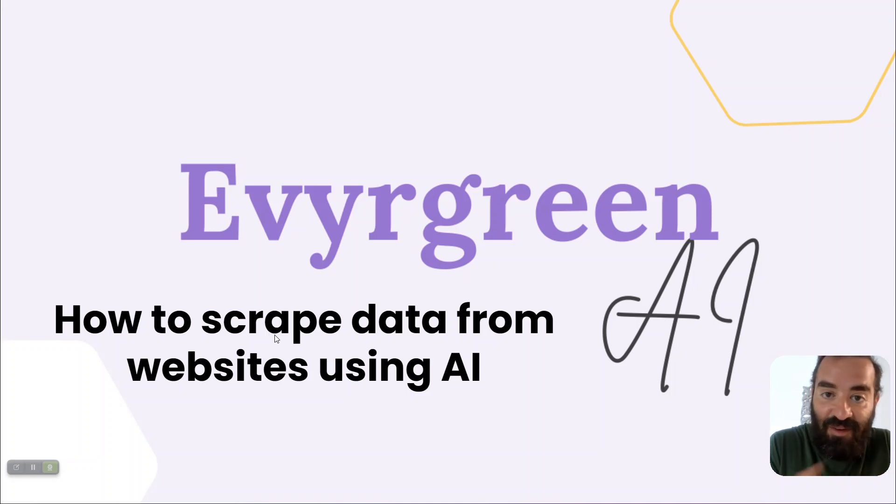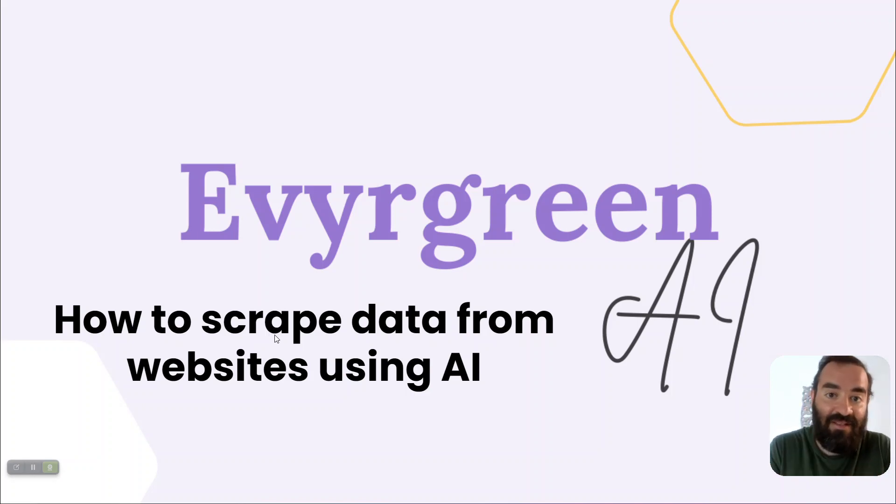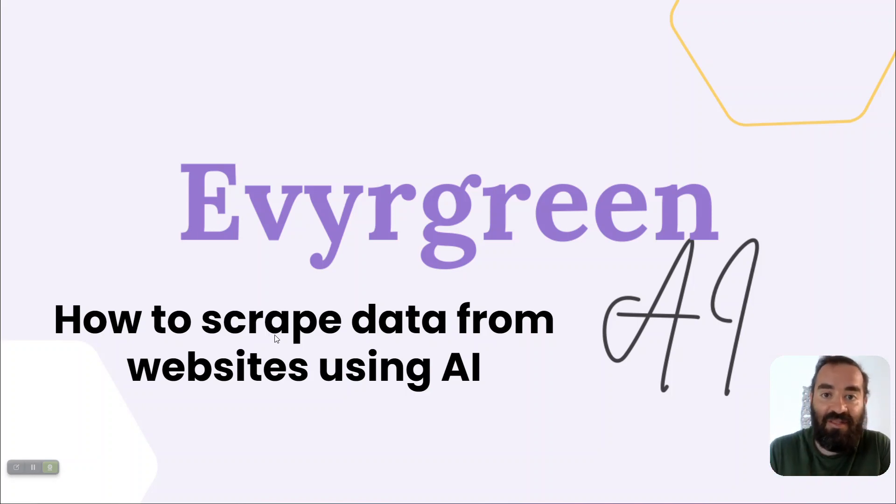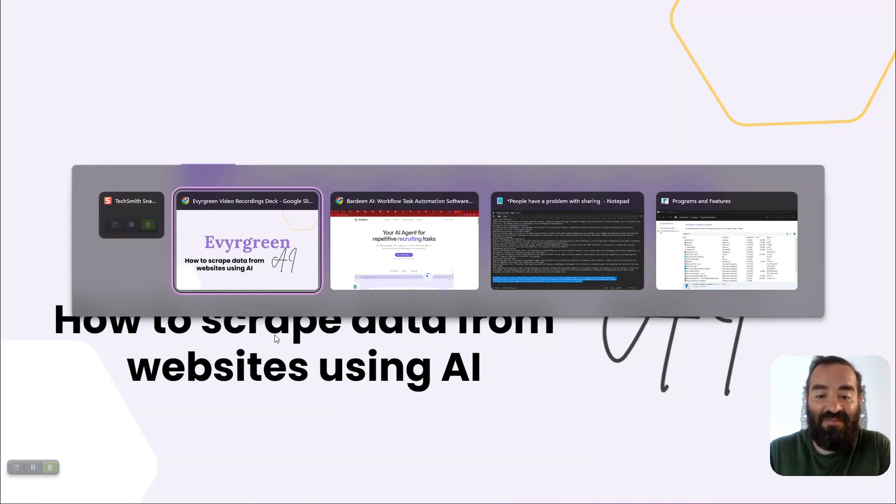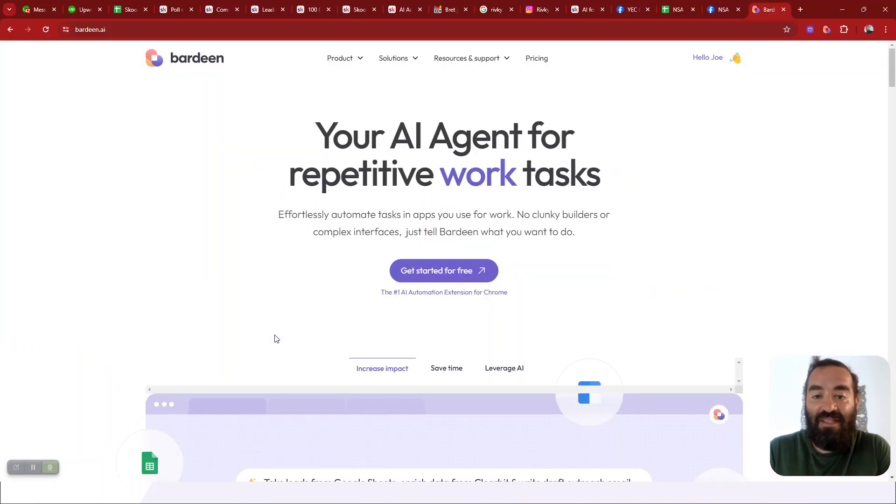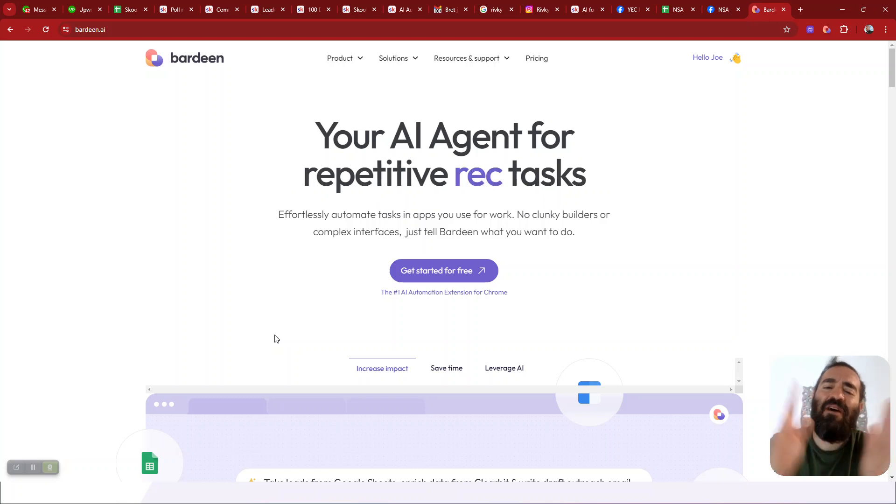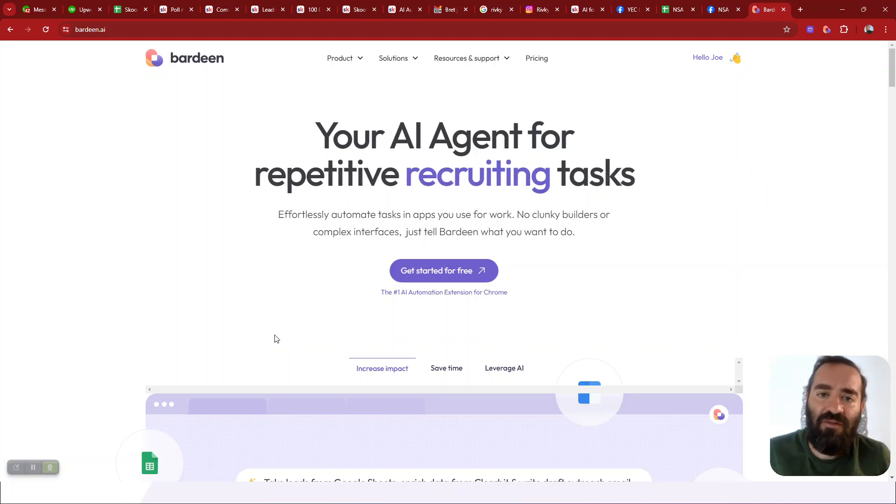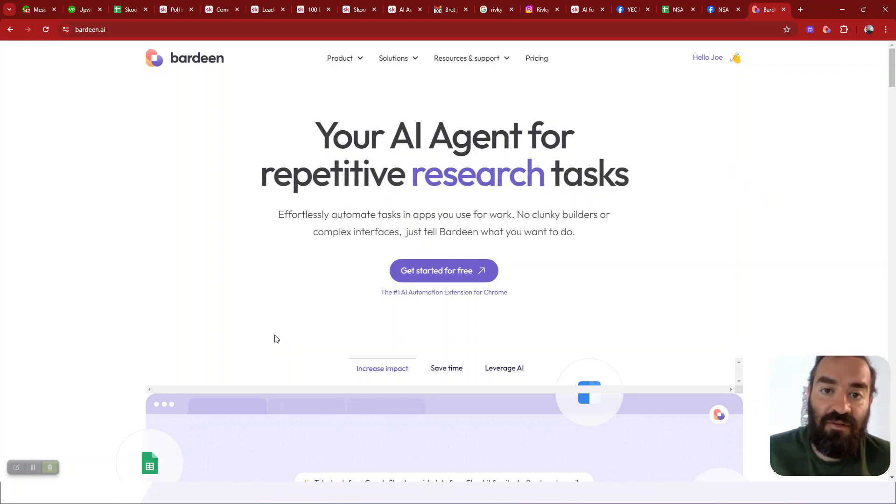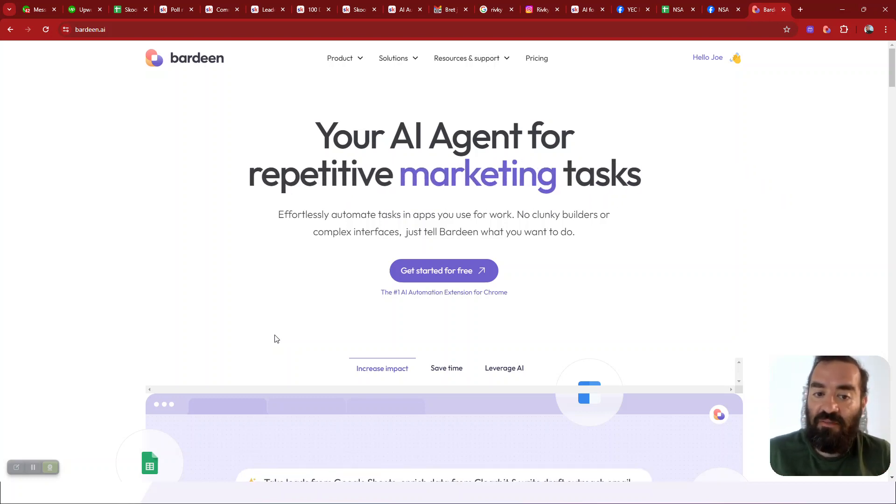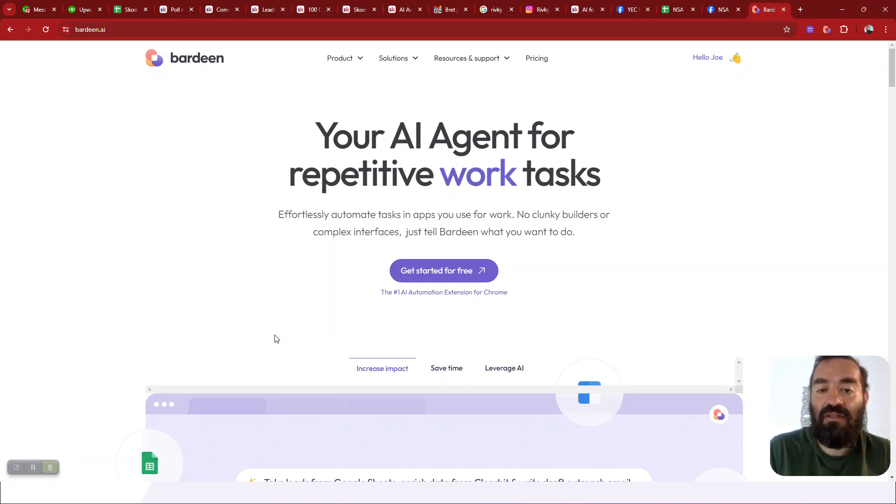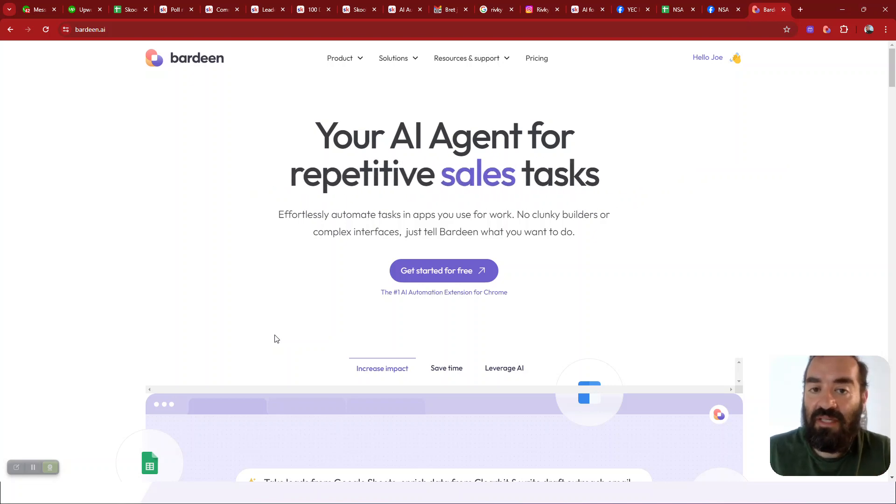And by the way, we cover all this in our monthly mastermind. I'll put a link in the comments. Let's check this out. Step number one is you have to get the right software. Now there are thousands of different tools that you can use for artificial intelligence, but this particular one is known as a Chrome extension.